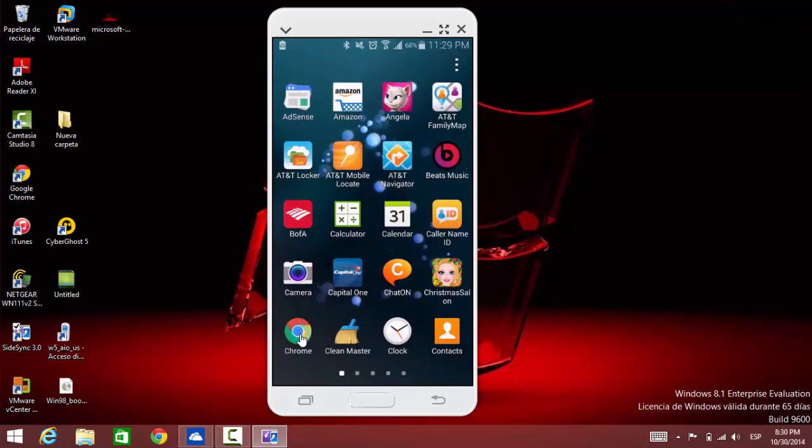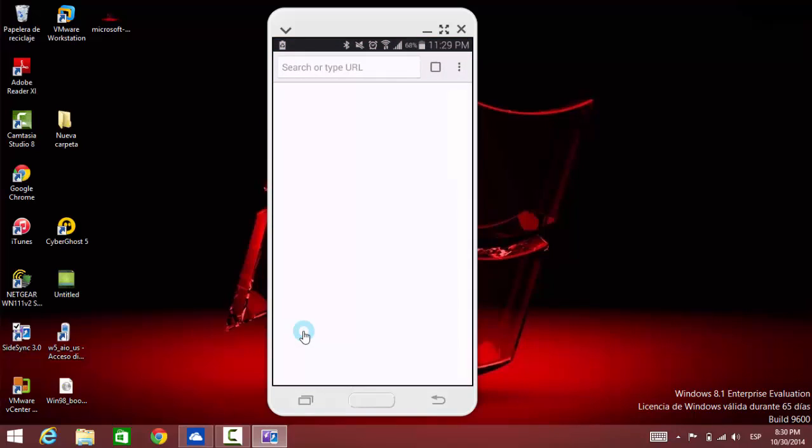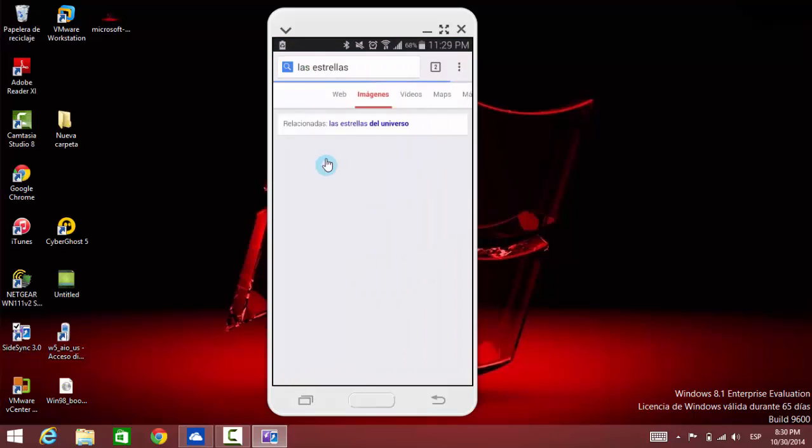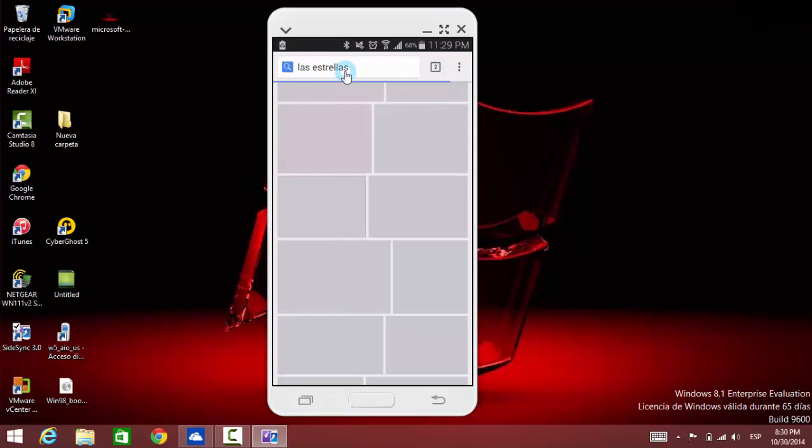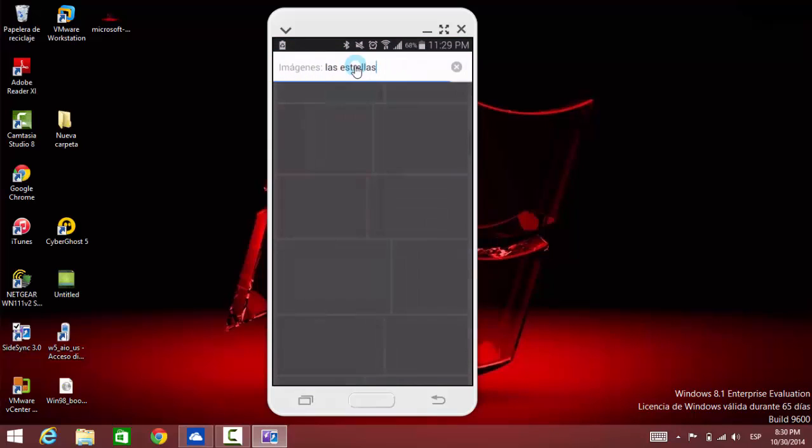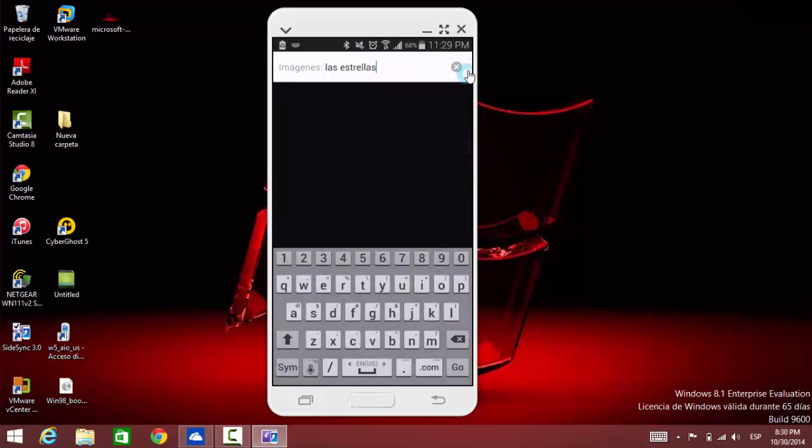So just an example, let's go to Google Chrome and let's look for something here. Let's type Google.